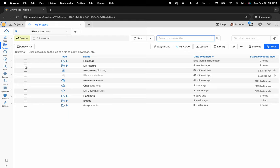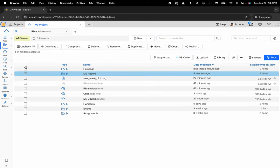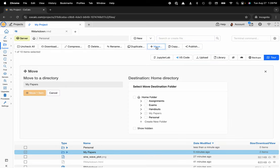So I'm going to select the checkbox over on the left hand side of the my papers folder and now I can select move and I can choose the directory that I would like to move this to.